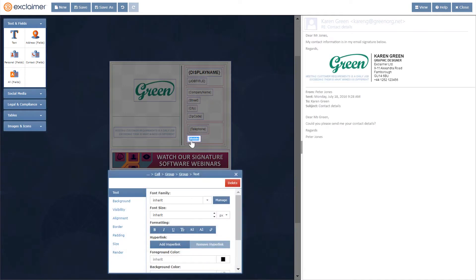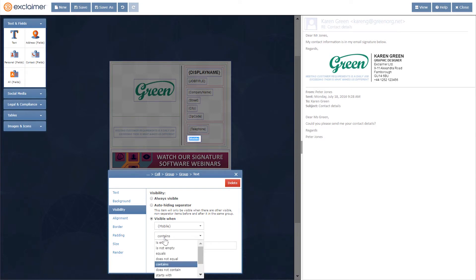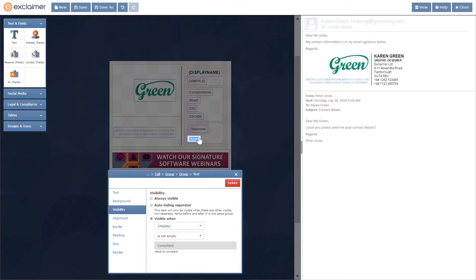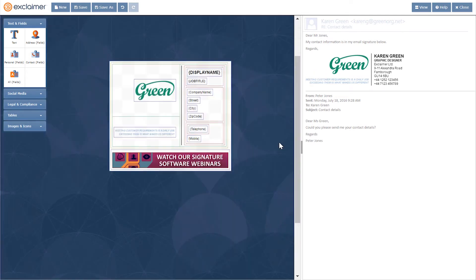I'll go to visibility and I'll say that this is only visible when mobile is not empty, so only show that mobile number when someone indeed has a mobile number. If it's blank, we will see that section disappear. You won't be able to tell anything is missing.